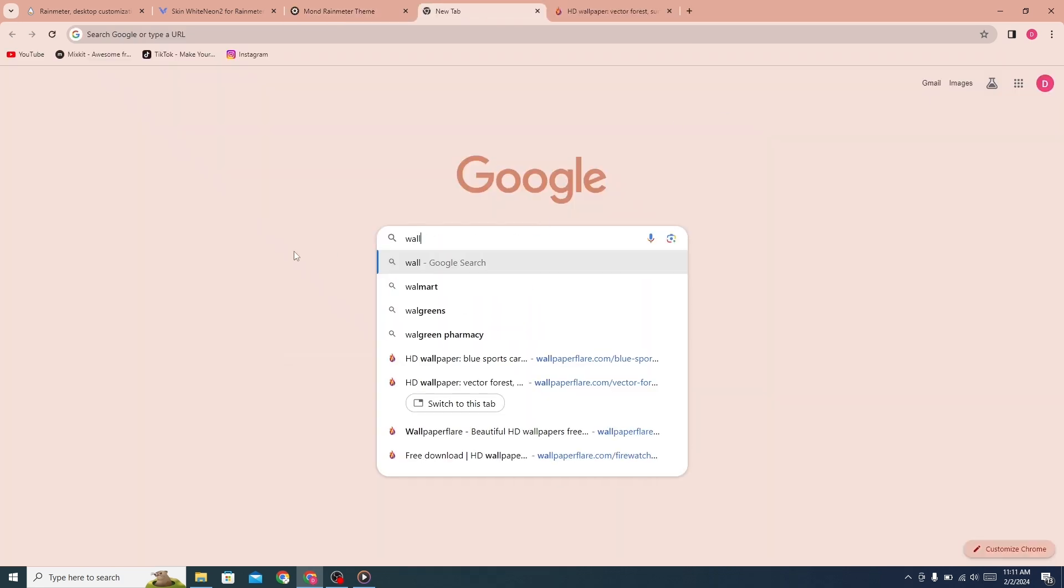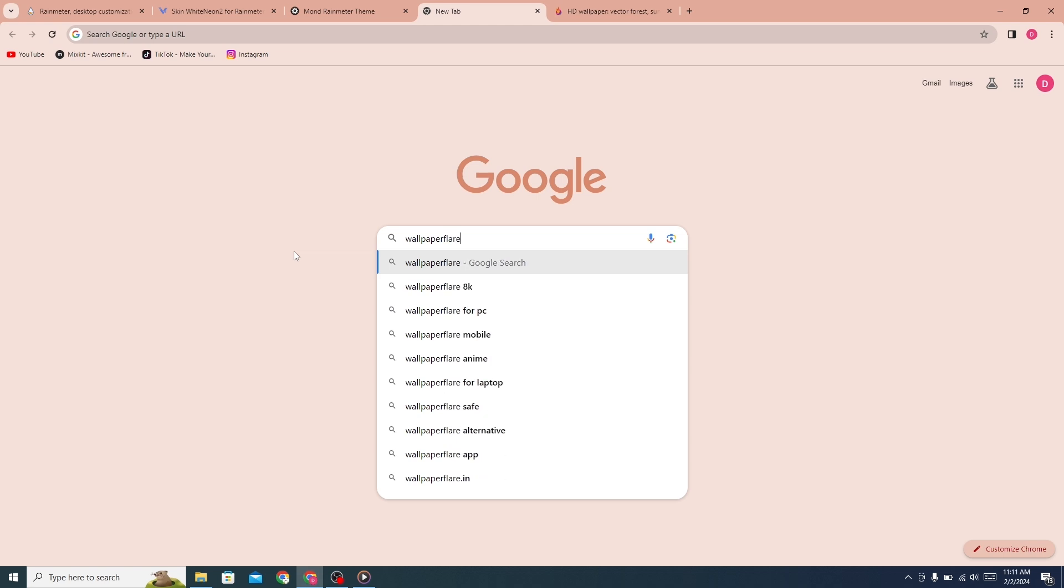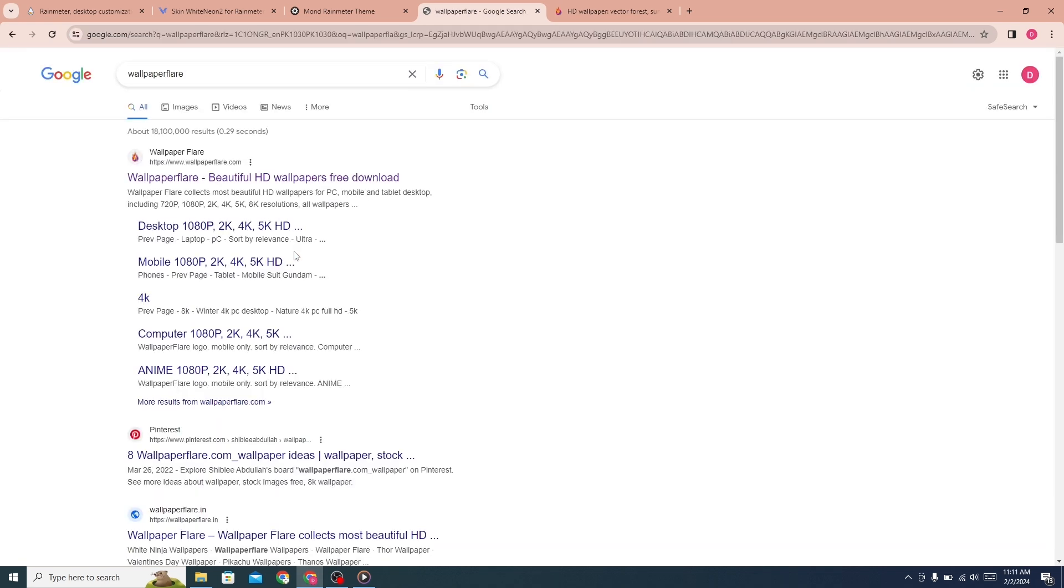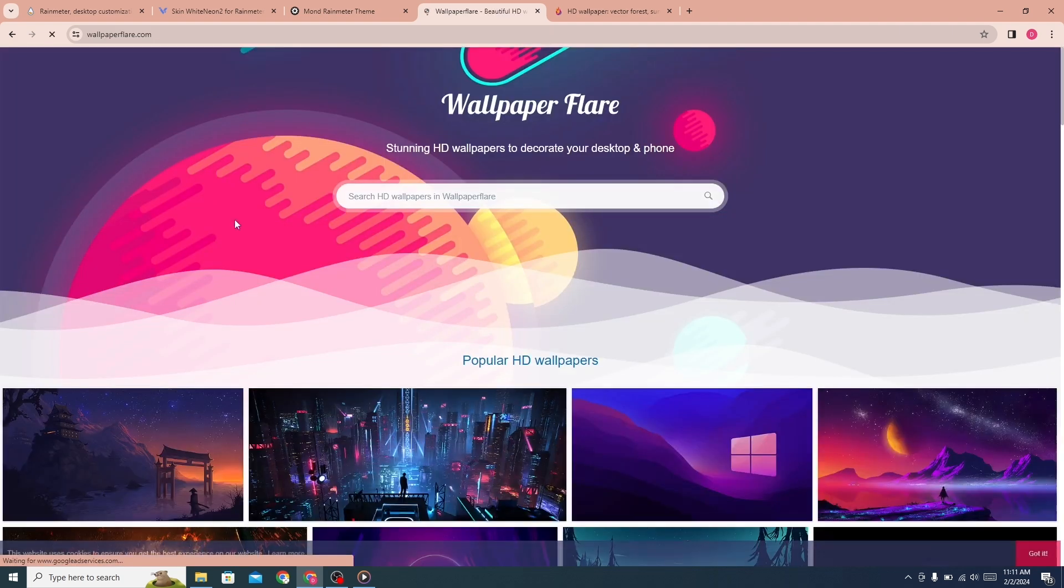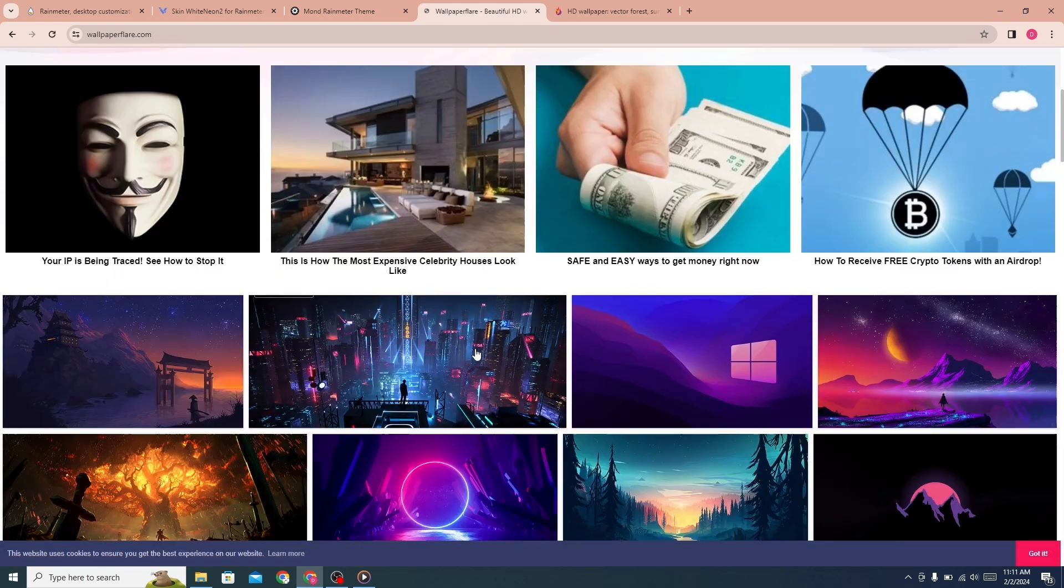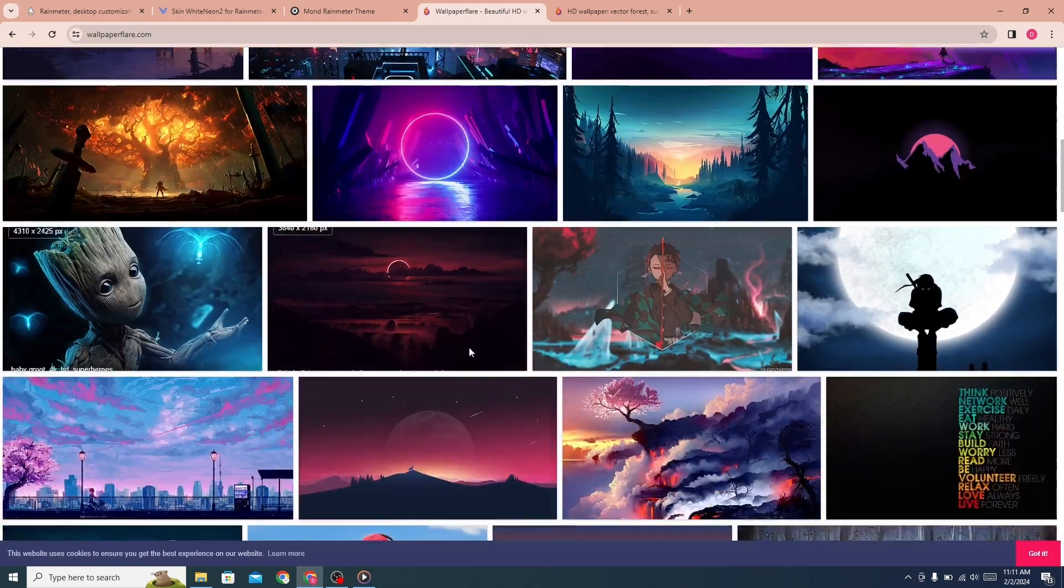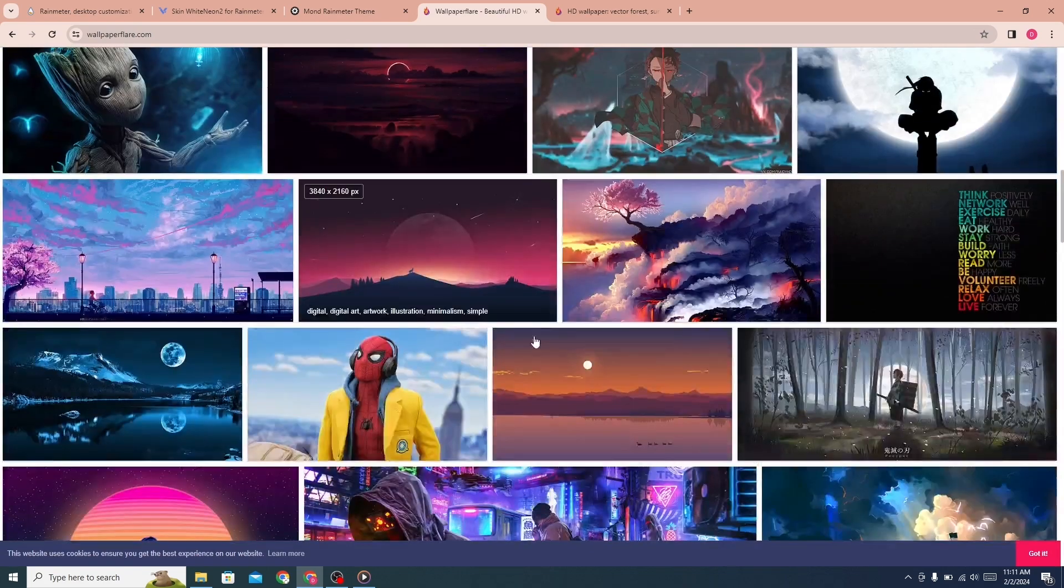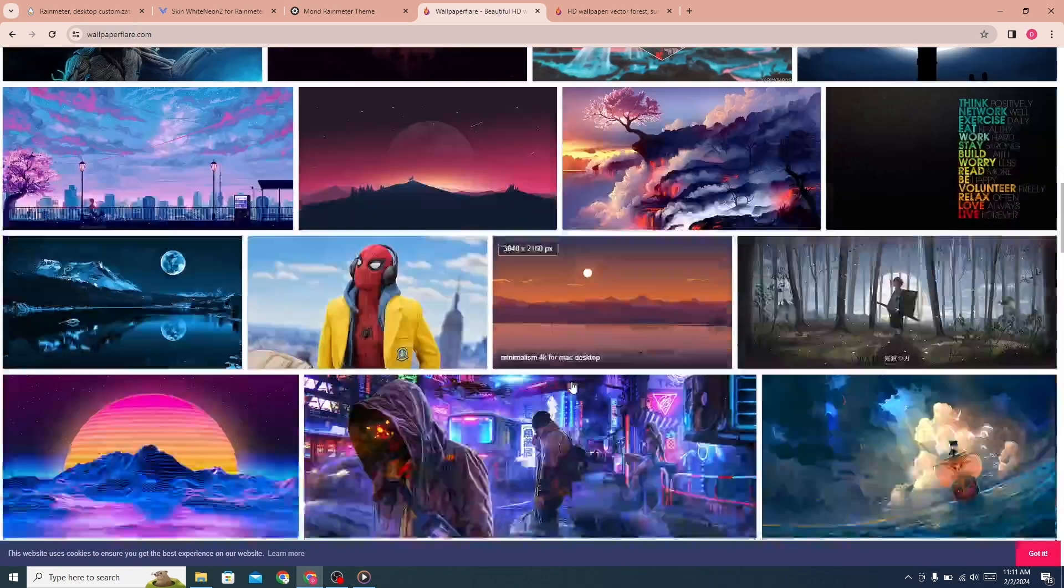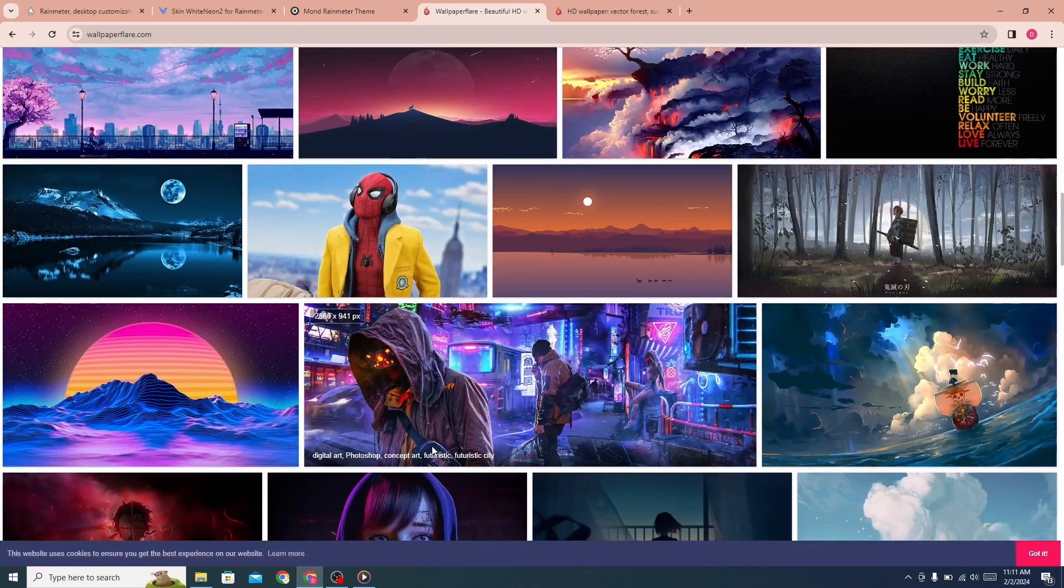Search for Wallpaper Flare. Click on the first link. There are many free HD wallpapers available, and you can download any wallpaper for free.